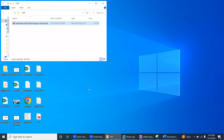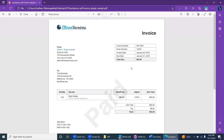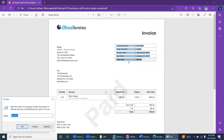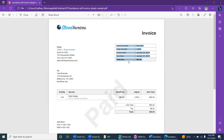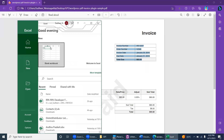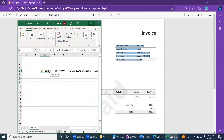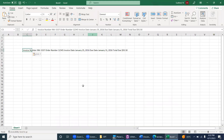For example, let's open a PDF. I'm copying this information and I want to paste it into an Excel sheet. If I just paste it directly, it doesn't come out in a structured way.